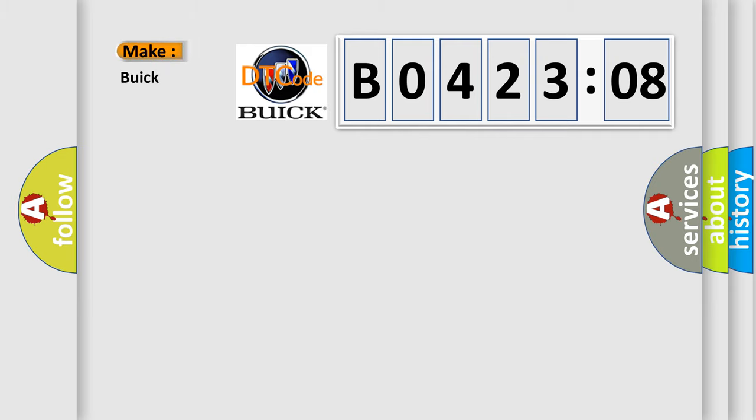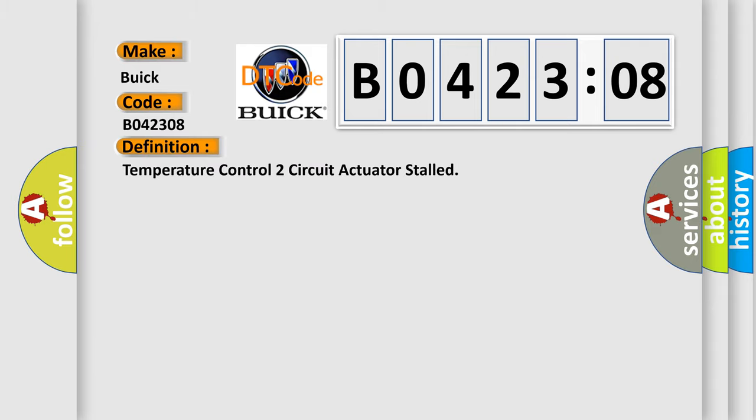So, what does the diagnostic trouble code B042308 interpret specifically for Buick car manufacturers? The basic definition is: temperature control two circuit actuator stalled.